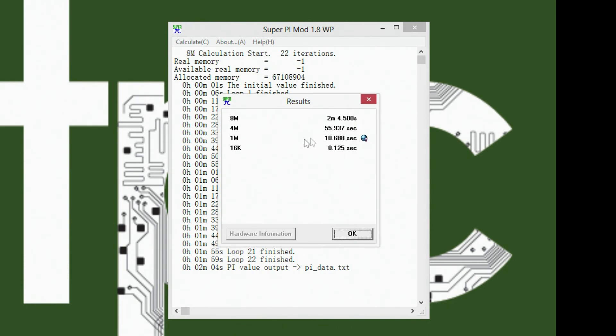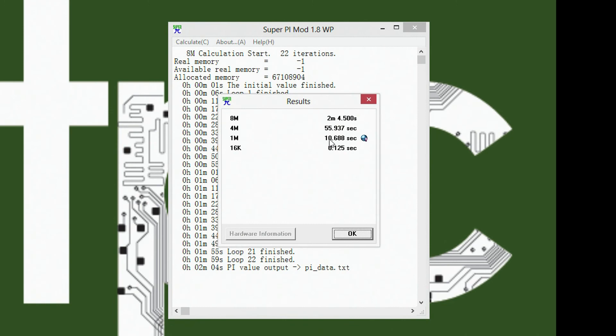Anyways, you can see that it doubled. It's a little more than doubled.